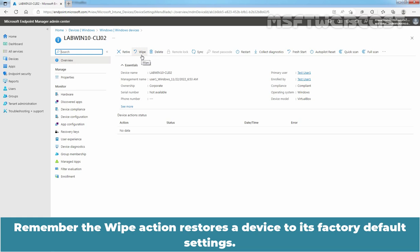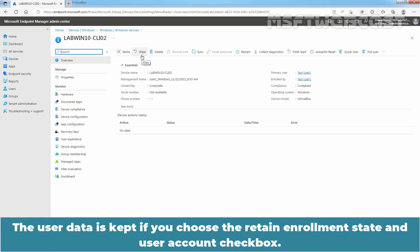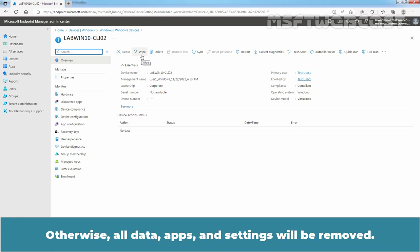Remember, the Wipe Action restores a device to its factory default settings. The user data is kept if you choose the Retain Enrollment State and User Account checkbox. Otherwise, all data, apps and settings will be removed.